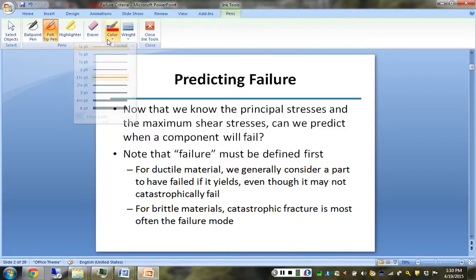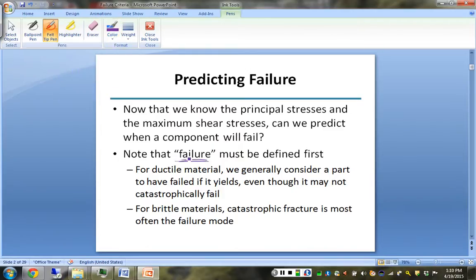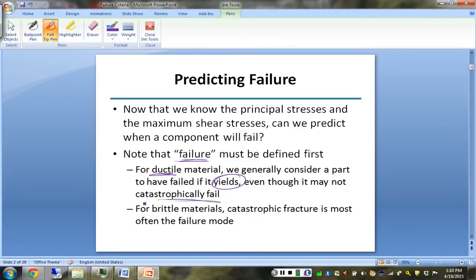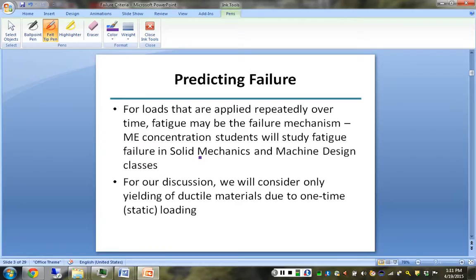We have to know what it means to fail. For a ductile material, failure is when the stress gets the material to the point that it reaches yield, as discussed back in part two. Yielding may not look like a bridge catastrophically falling into a river - it simply means the material has gone beyond its yield point. Brittle materials, which we won't really deal with here, more often experience catastrophic failure or fracture.